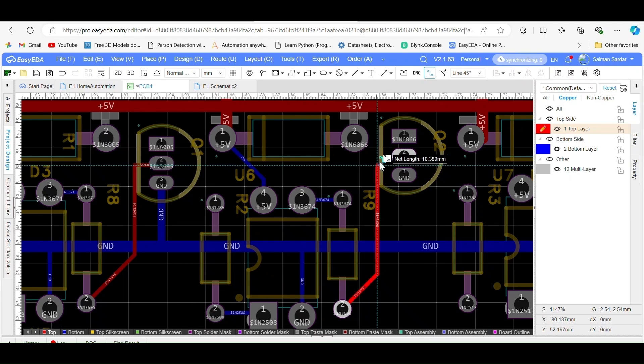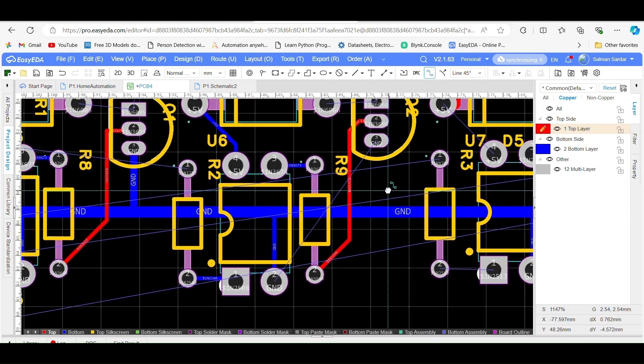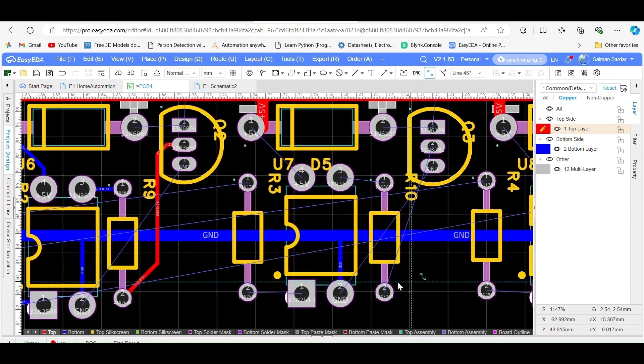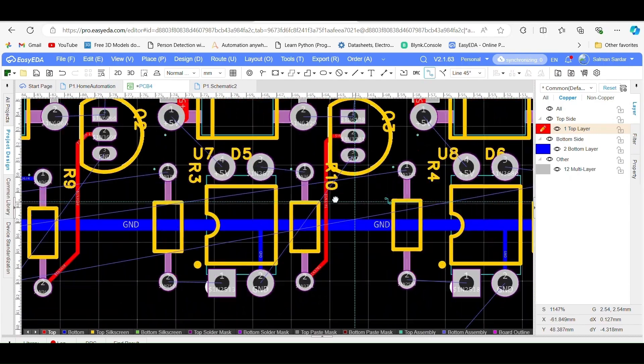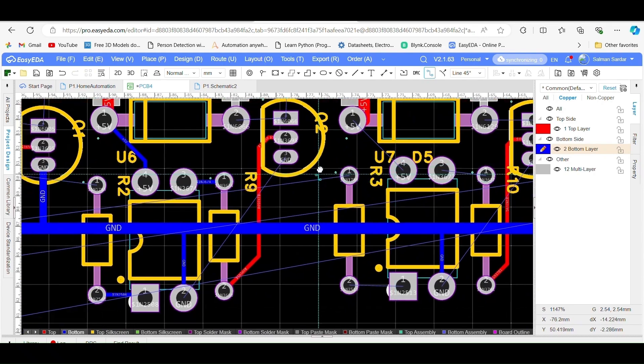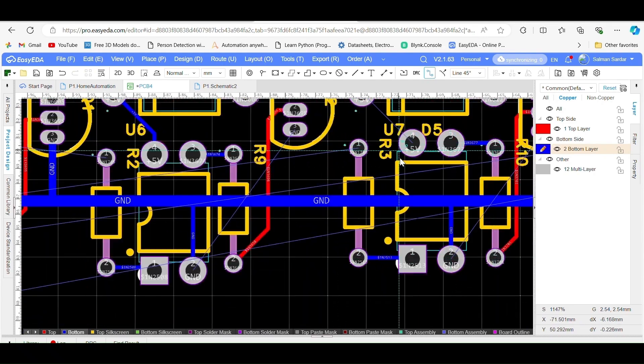Now, let's walk through the complete process of how to design a PCB step-by-step using EasyEDA.